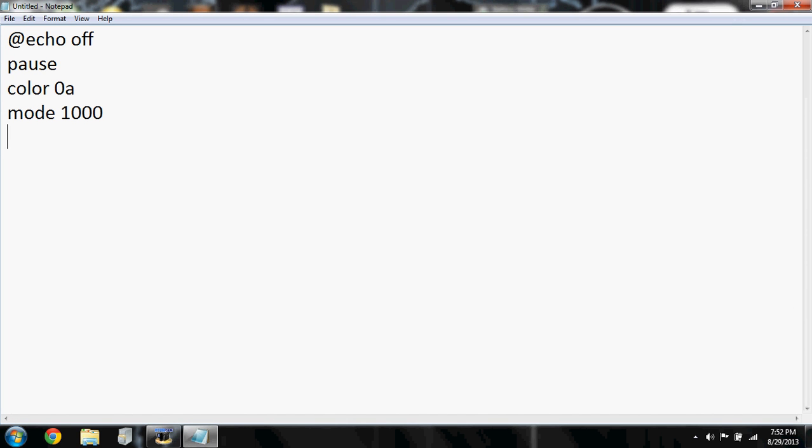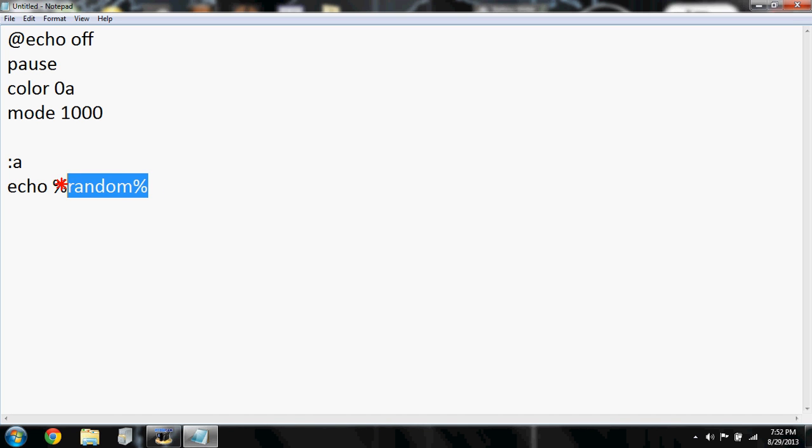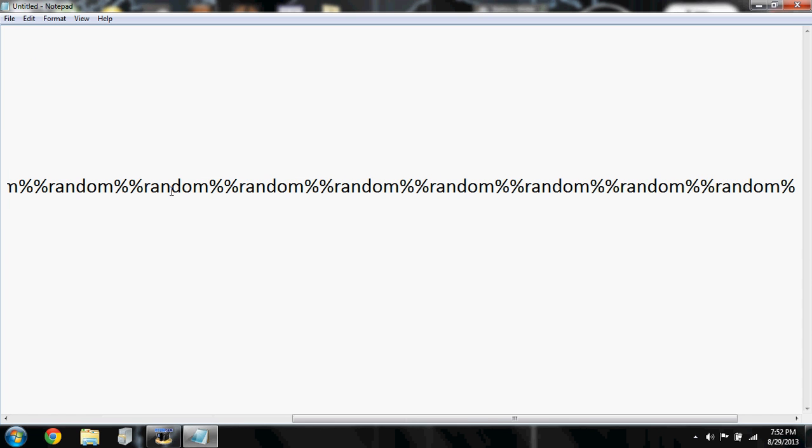Semicolon A, enter, and then type in echo %random%. You don't want to copy that. %random%, control C to copy it, and then control V, hold that down for about five seconds.